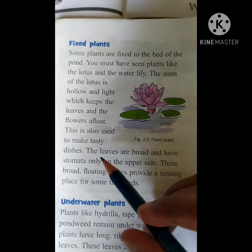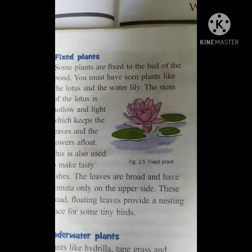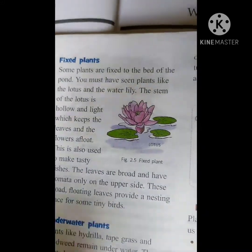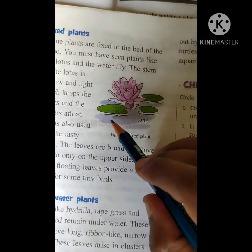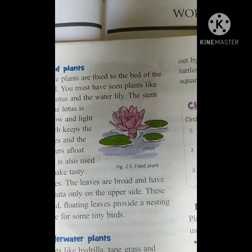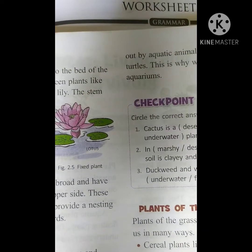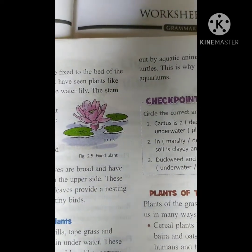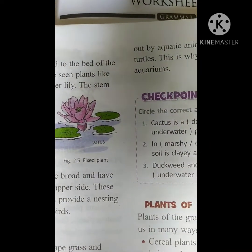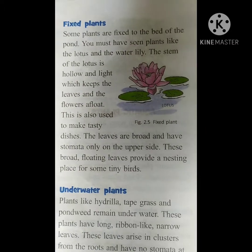The leaves are broad and have stomata only on the upper side. These broad floating leaves provide a nesting place for some tiny birds. The upside only has stomata and the downside protects small insects. If you observe the leaves of the lotus, you can find that small birds are preparing nests on them and taking shelter on it. Plants are always useful, children — whether they are in the water, on the land, or in hilly places. All animals depend upon plants, either for shelter or for food. That is the reason we have to grow more plants.